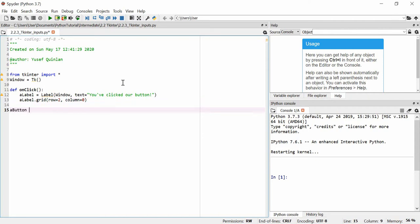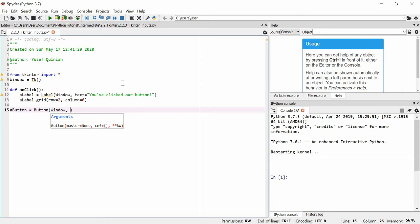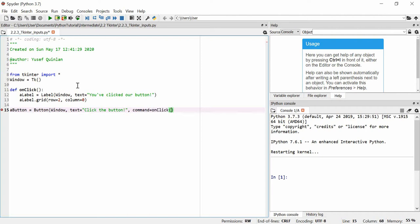Then we're going to make a button. We'll call it 'a_button', set it equal to a Button widget inside window, with text equal to 'click the button', and we're going to add a command to it. If you remember, we can add functions to our buttons using the command parameter — so we put on_click as our command. Remember, when adding the function you don't need parentheses.